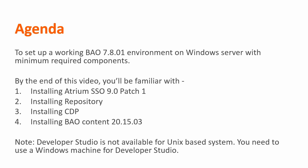By the end of this video series, we'll set up a working BAO 7801 environment and we'll be covering the installation of Atrium SSO, repository, CDP and BAO content 2015-03. If you noticed, we'll not be installing the BAO Development Studio here as the Dev Studio is not available for Unix-based systems. You will need to have a Windows machine to install a copy of the Developer Studio. Now let's get started with the demo.